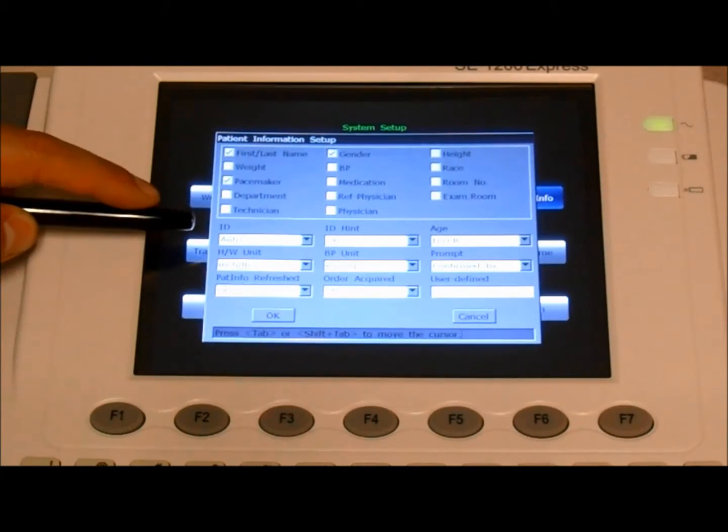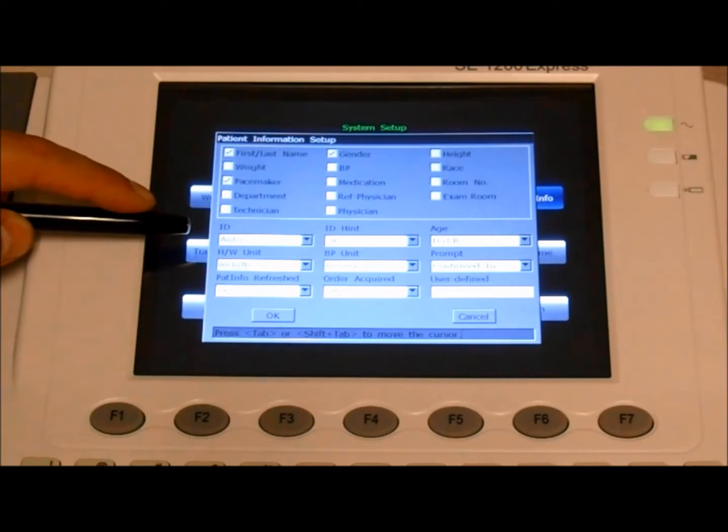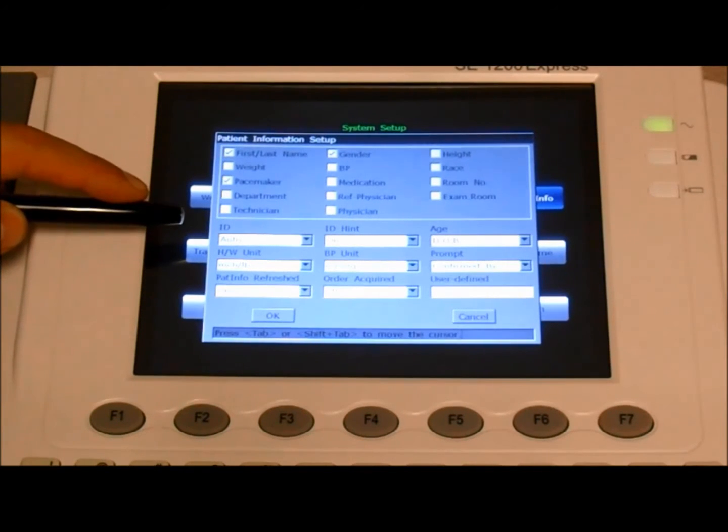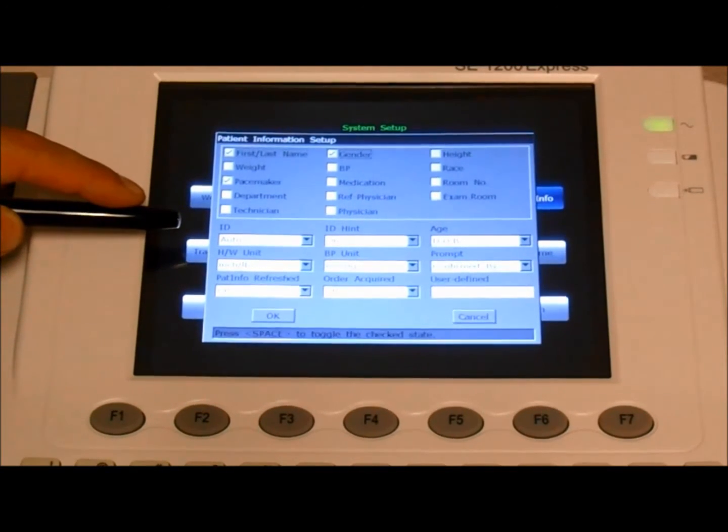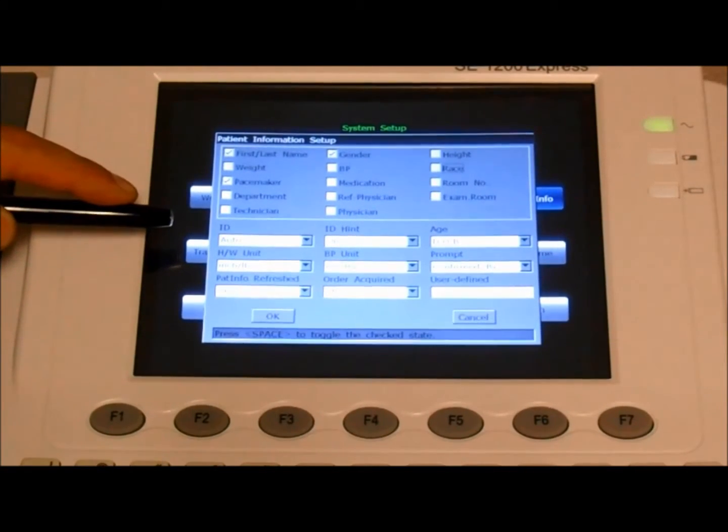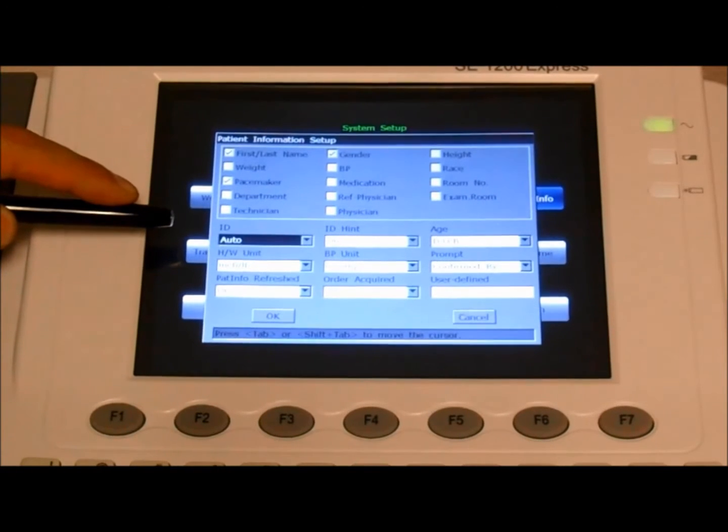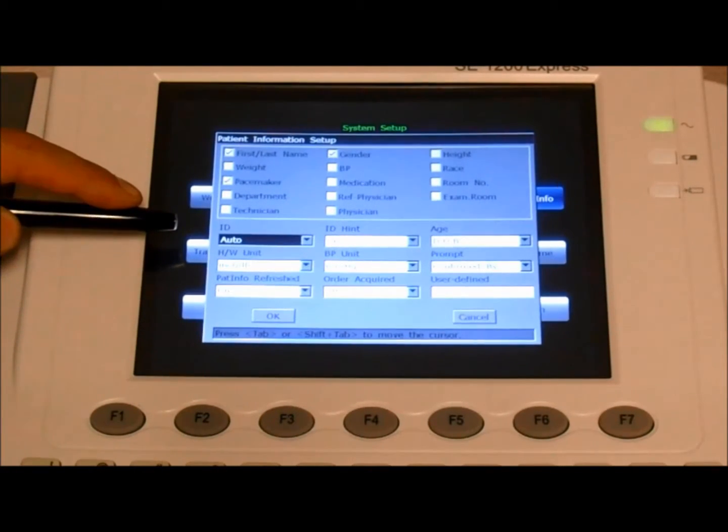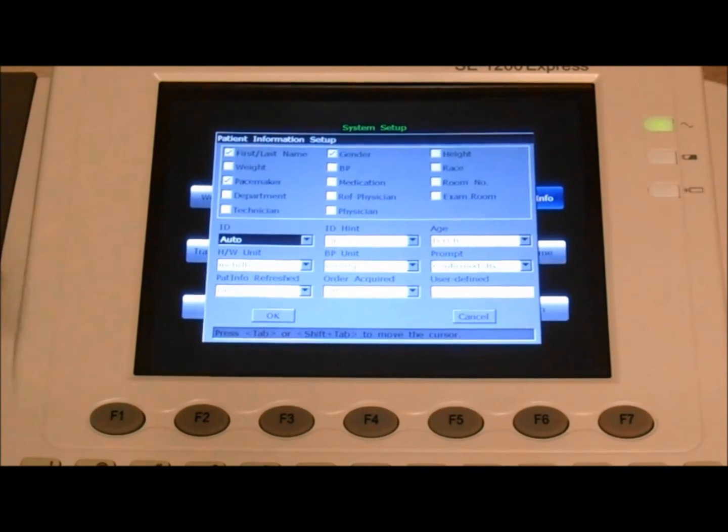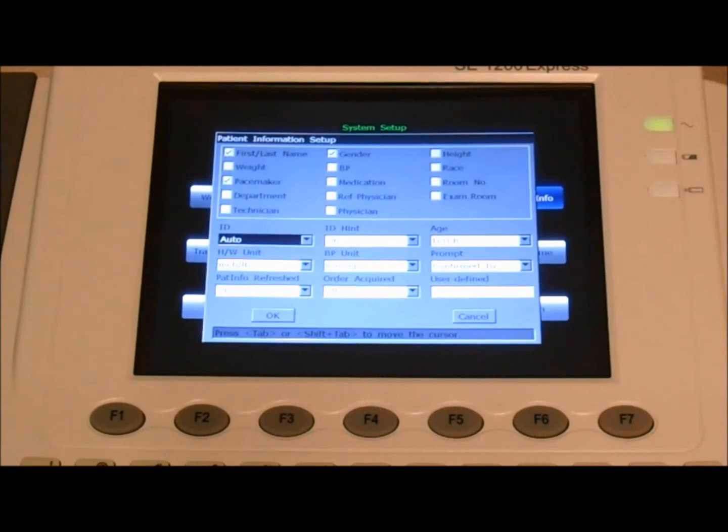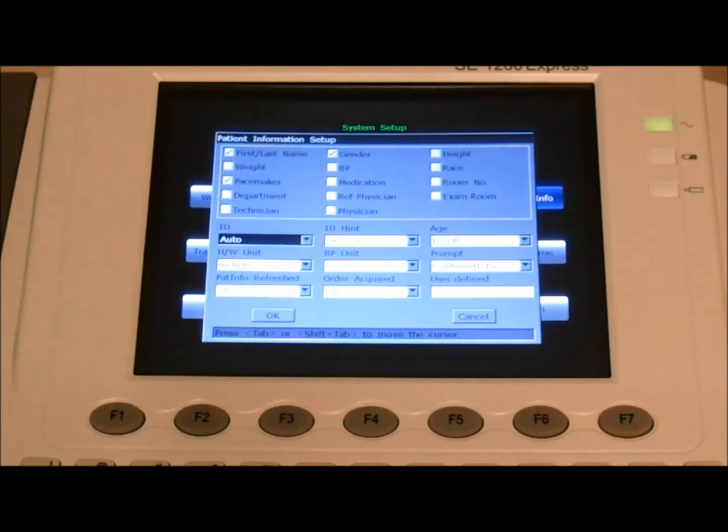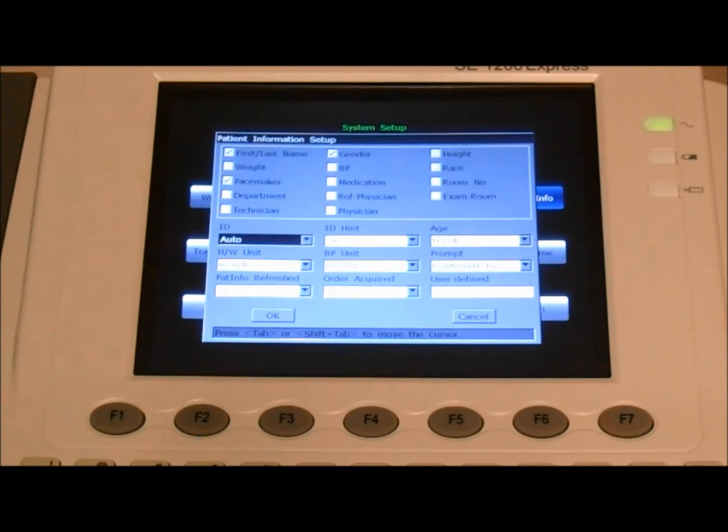For ID, the generation of the ID, there's three different options. We have auto, where the unit automatically advances from the current number to the next number. If you have a new patient, it'll go, for example, from zero to one.